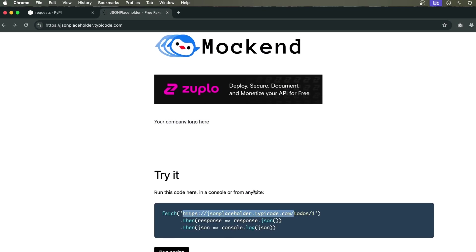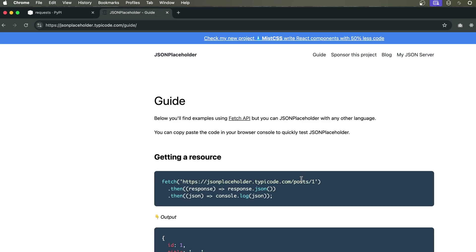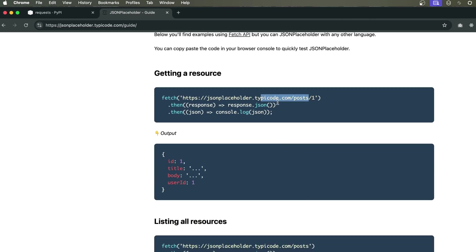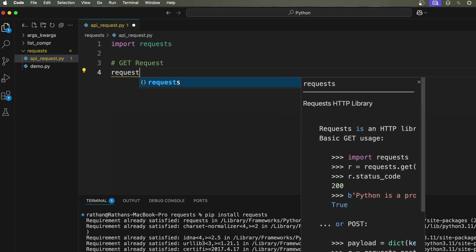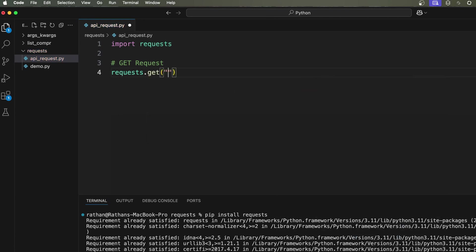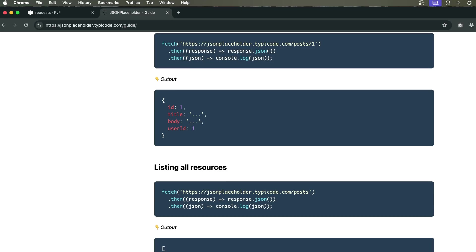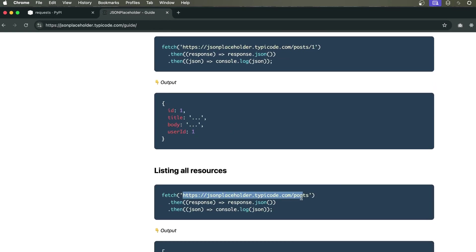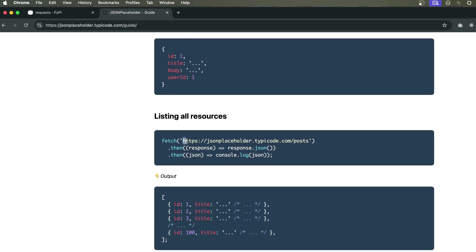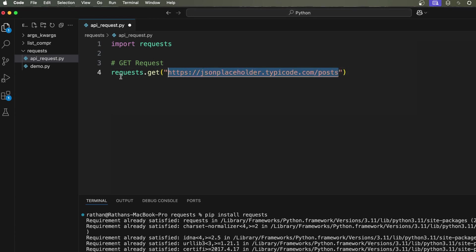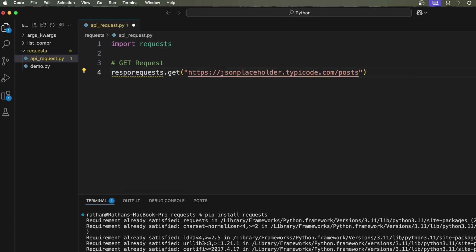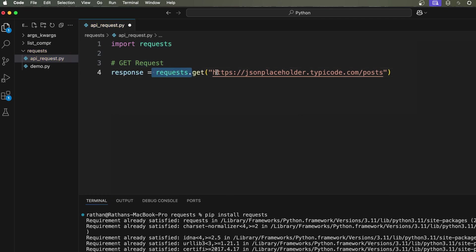It also gives us endpoints like posts. Let's try to hit this endpoint programmatically using the requests library. Back in our code, we'll send a GET request: `response = requests.get()` and paste the endpoint URL. This endpoint lists all the resources — in this case, blog posts. Whatever response the API endpoint returns, we store it inside a `response` variable.